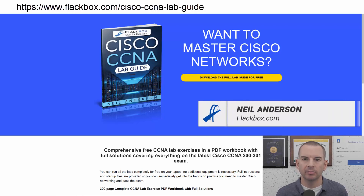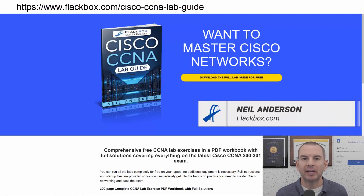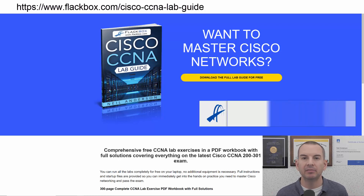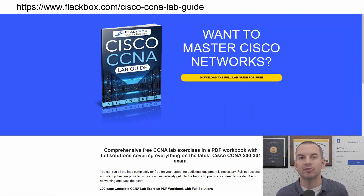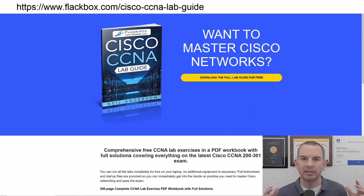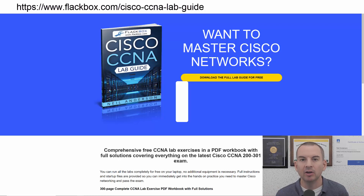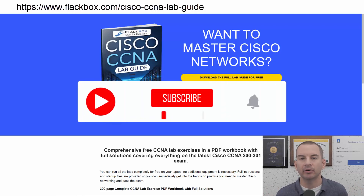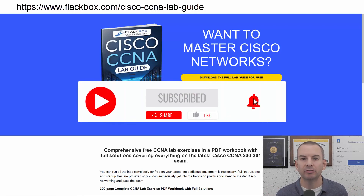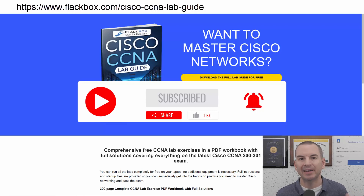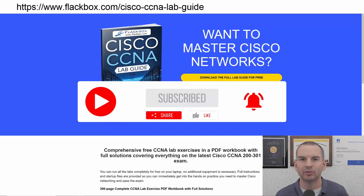Just a quick reminder before we get into the lesson to download the hands-on lab exercises that accompany this complete CCNA course. I'll include the link in the description. Also remember to subscribe and hit the notifications bell so you don't miss any of the lessons in the course. Okay, let's get into it.